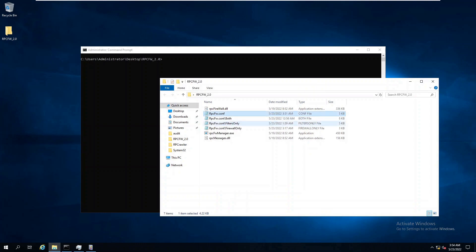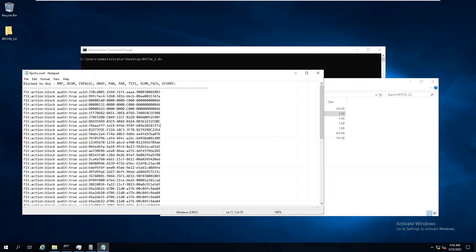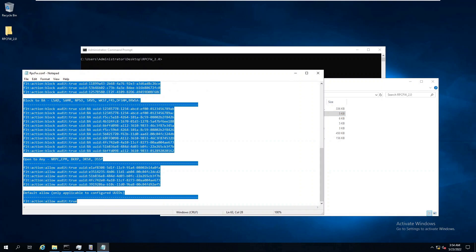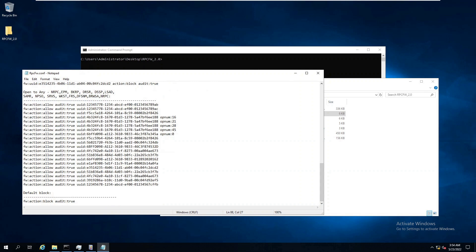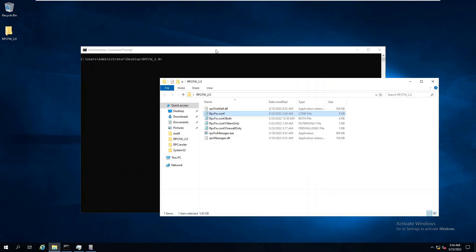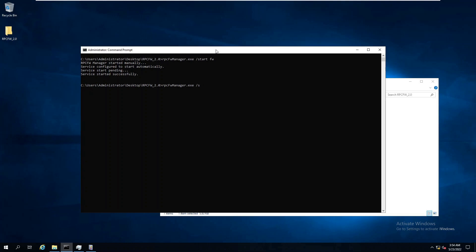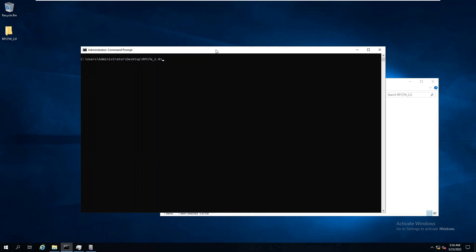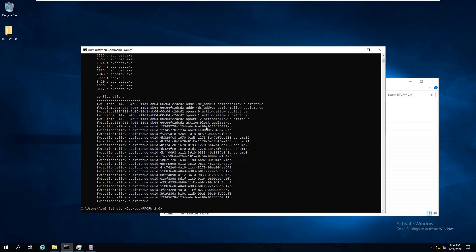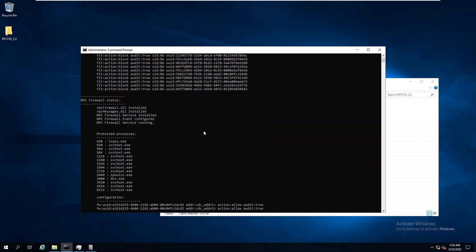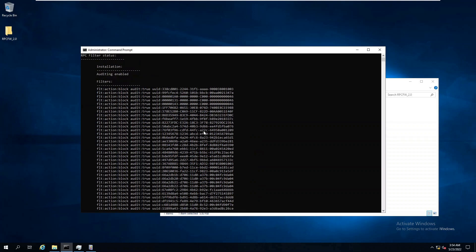Once we update the configuration file, we can start the RPC firewall. We will also update everything, just to make sure both modules are up to date with the latest configuration. Finally, like always, execute the status command to examine our updated deployment.